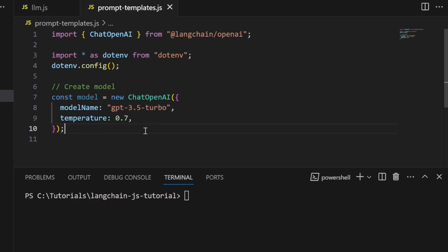Now let's say we want to create an AI application that takes in any word from the user and returns a joke based on that word. This means we don't want the user to have a general conversation with the model. Instead, the model will only generate jokes based on the user's input. We can use prompt templates to enforce this behavior.